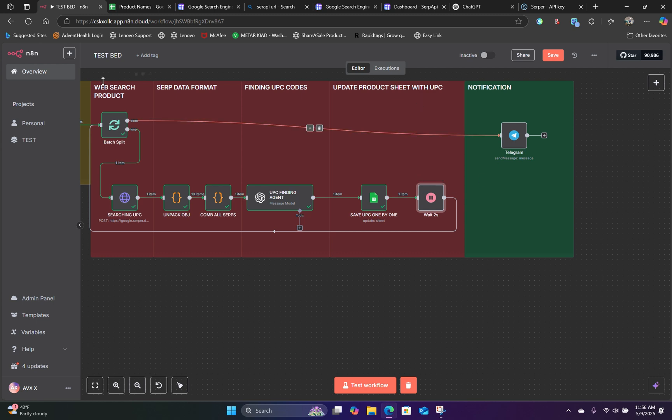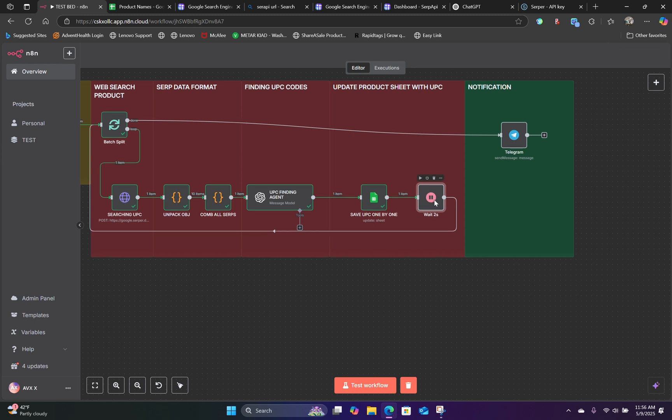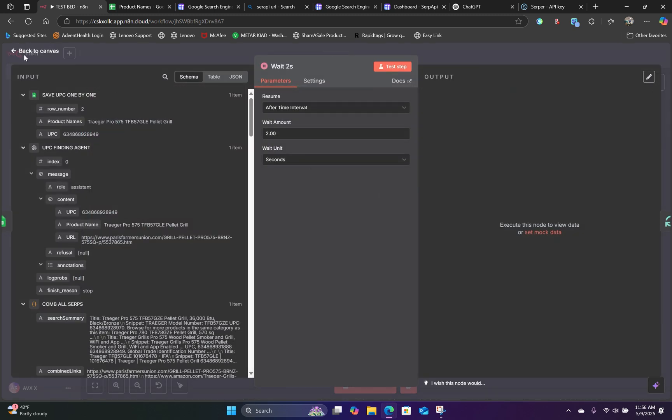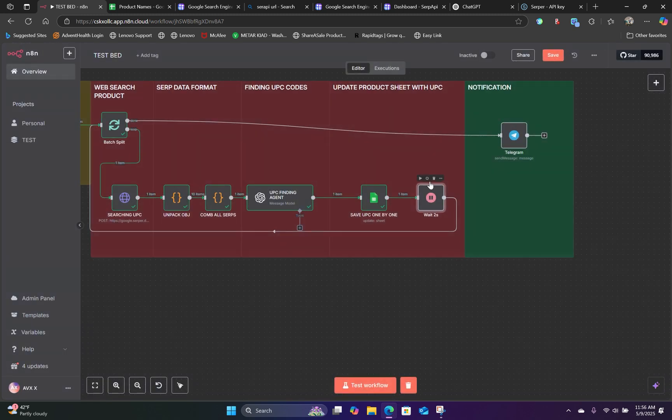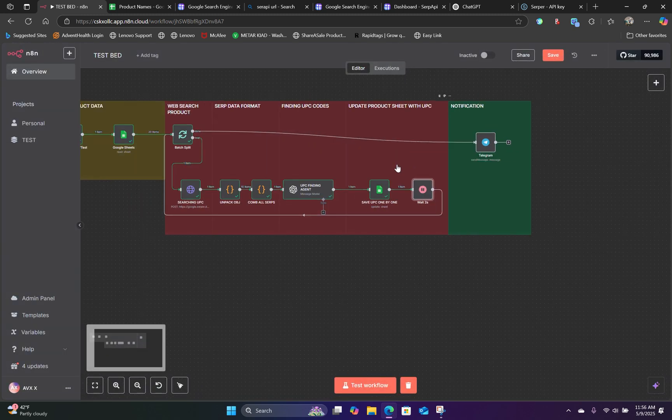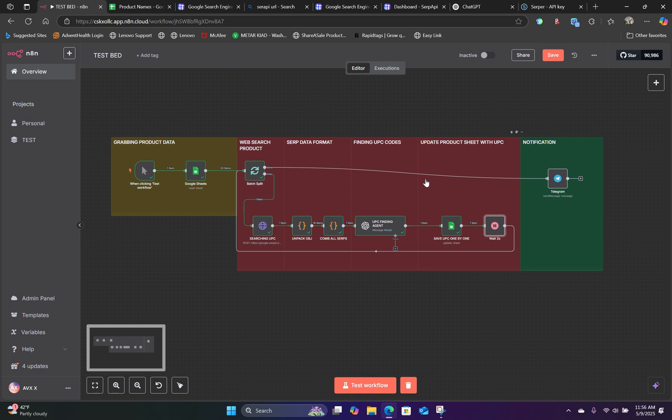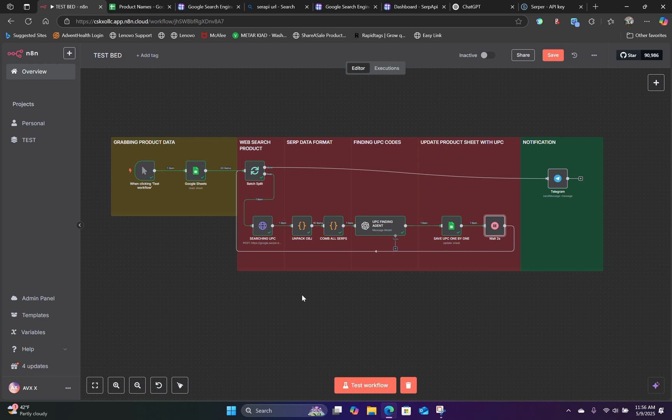So one thing I forgot to mention is to add a wait node right after the Google Sheet. So adding a two second wait will give the API call a break to the Google Sheet so that it doesn't overwhelm the server. So now this is pretty much the setup we have.